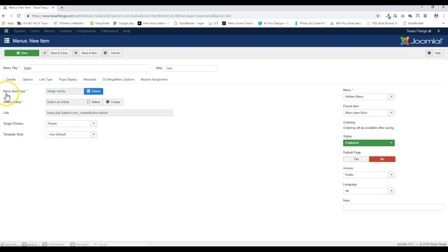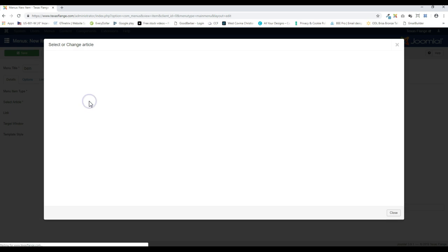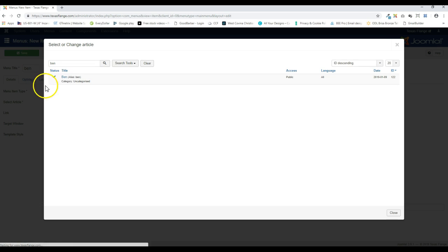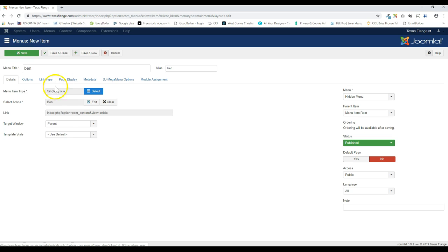And it's going to ask for a select article. And so I'm going to select. And I'm going to go ahead and type in Ben. There it is. I'll click on it. So there it is. And now I can choose save and close.